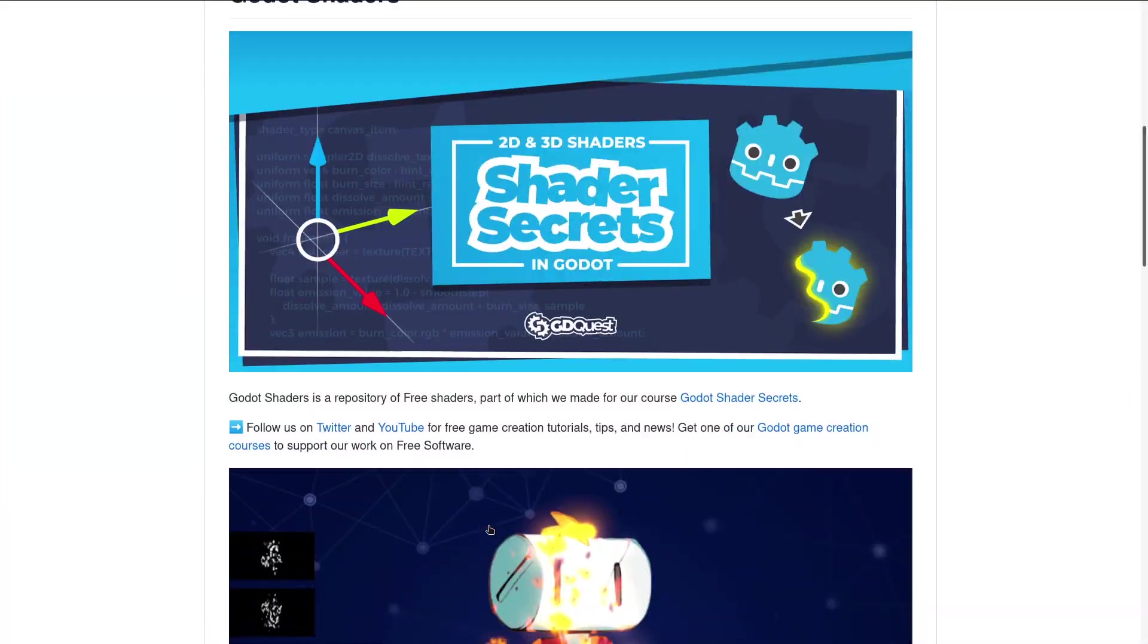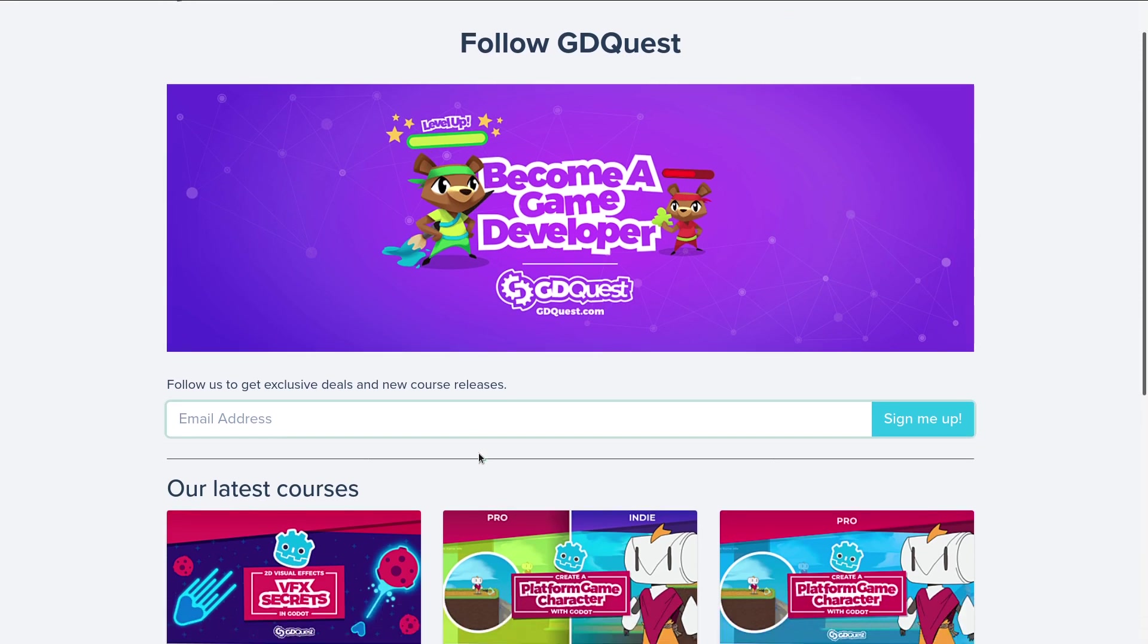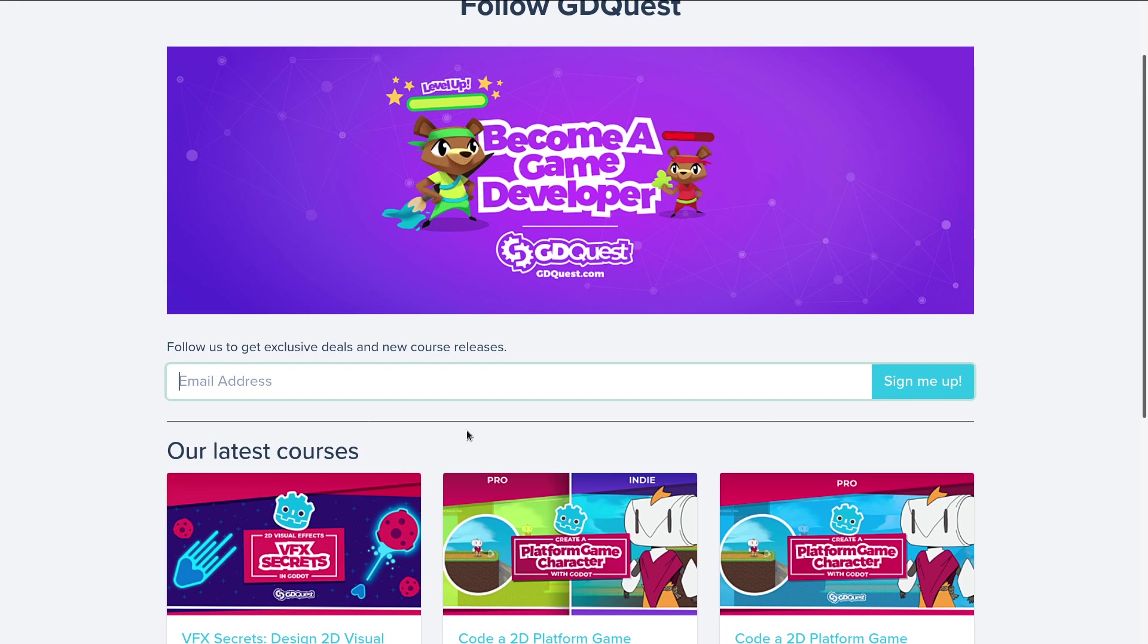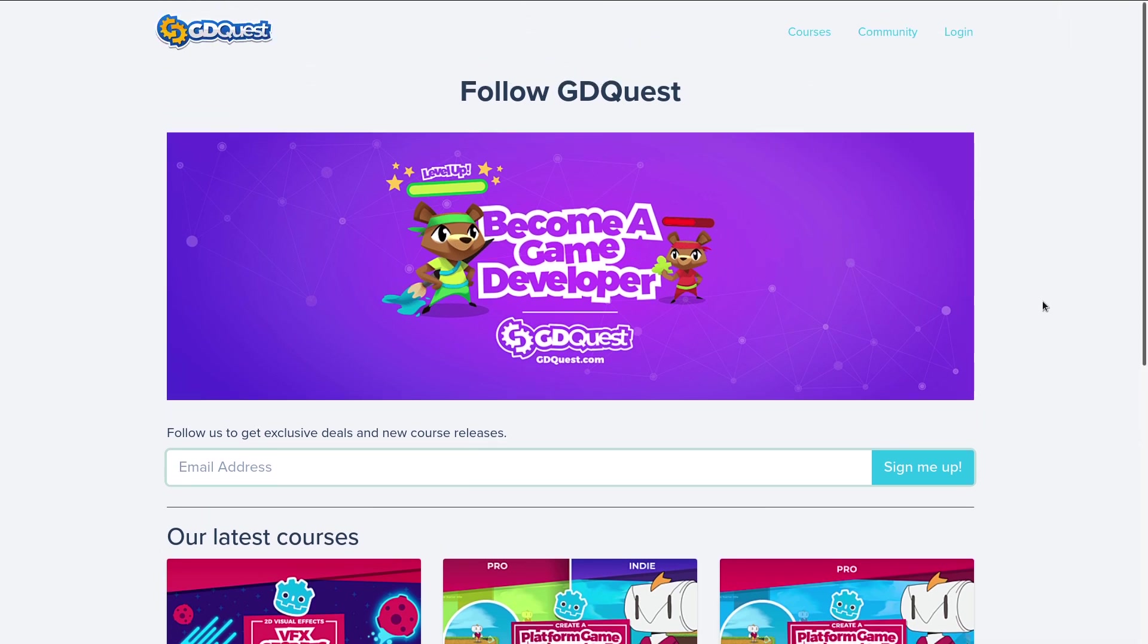To fund this project, we are preparing a course on shaders, so if you're interested, you can click the link in the description below and subscribe to our newsletter. The persons who do so will get a coupon when we release the course to get 20% off during the early access release.